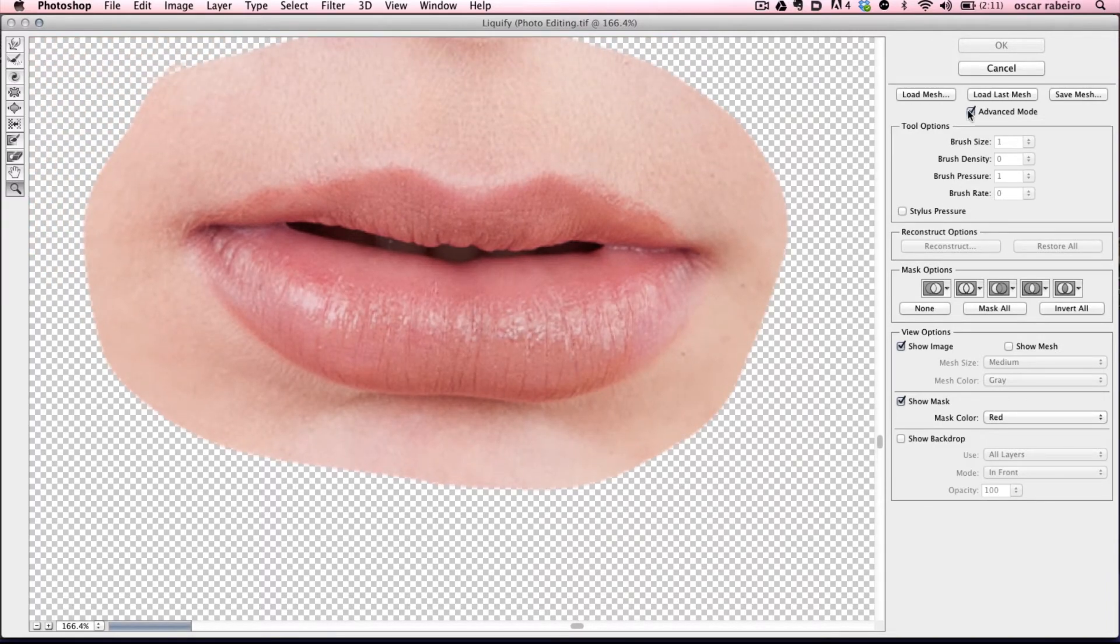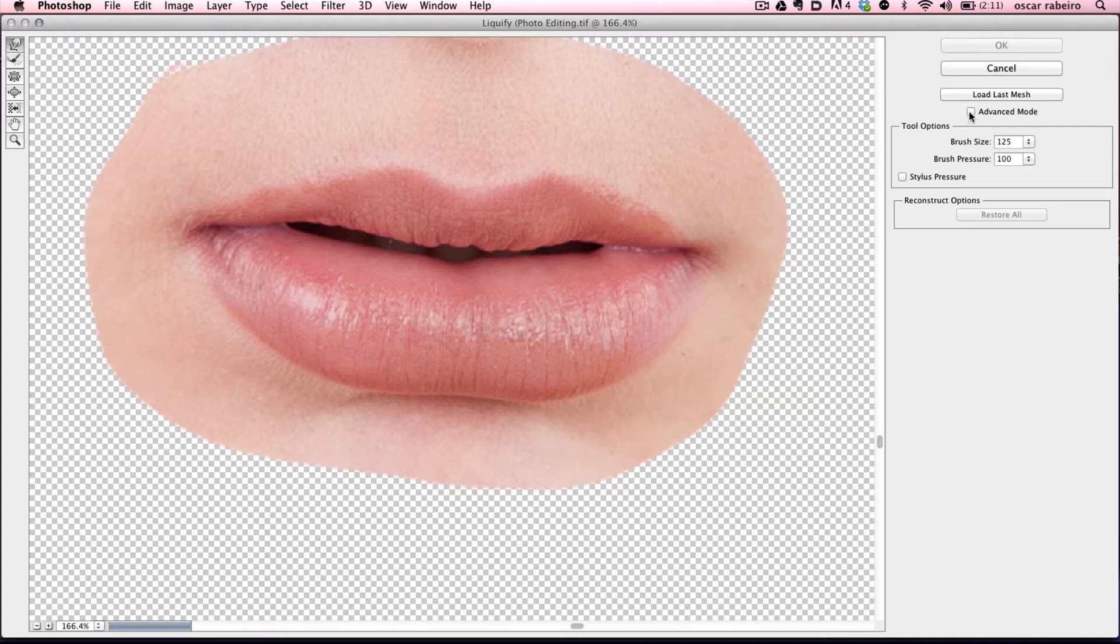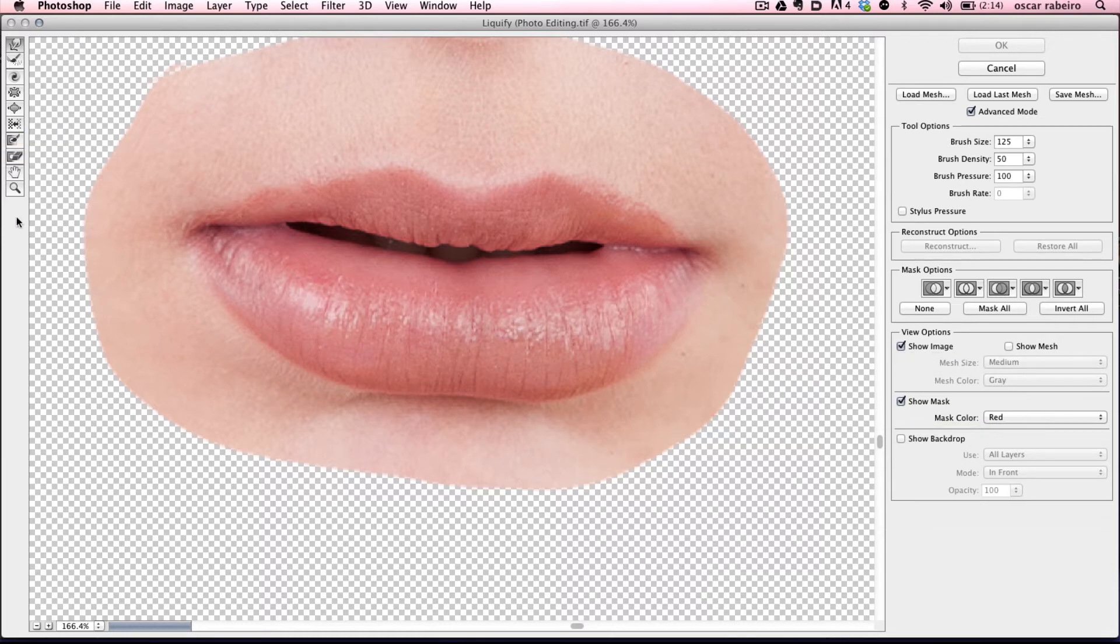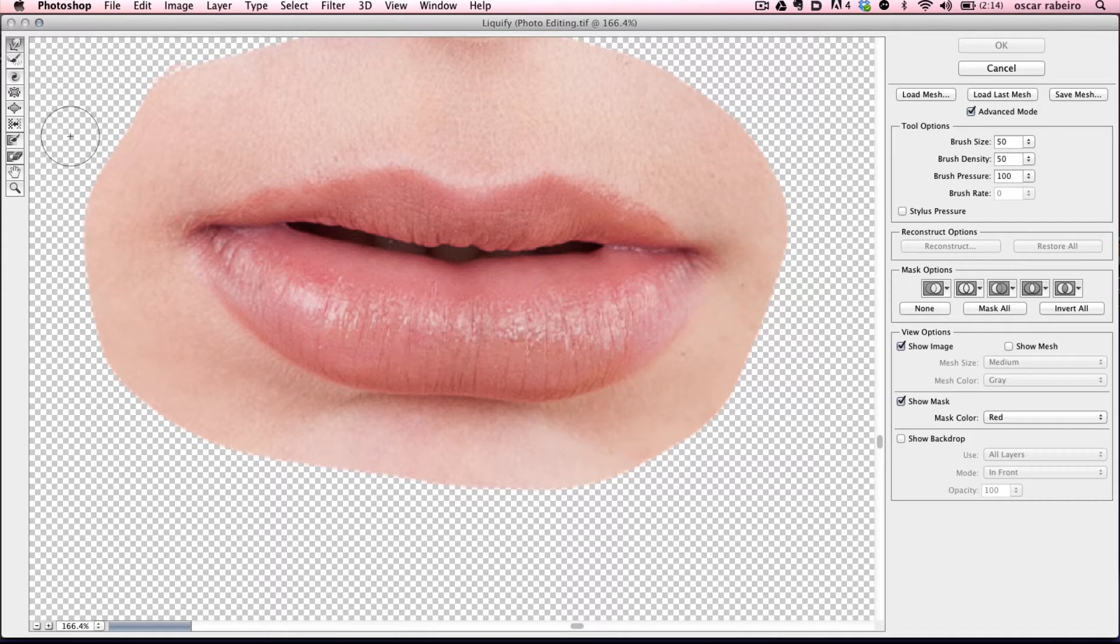You want to make sure the advanced mode is selected. That gives you more options, including some of the ones we'll be using like the freeze mask. Make the brush a little smaller and select the freeze mask.